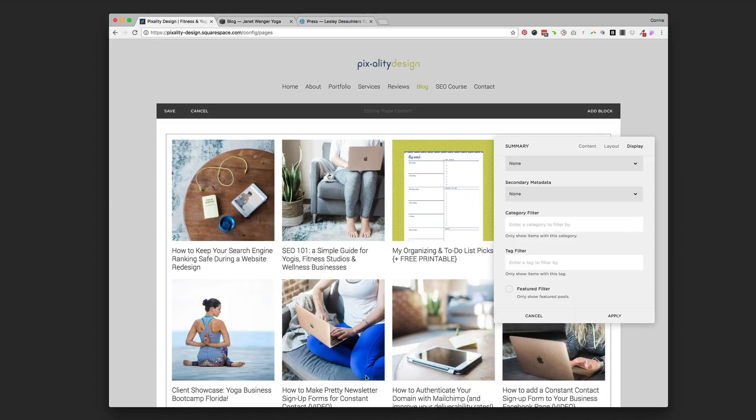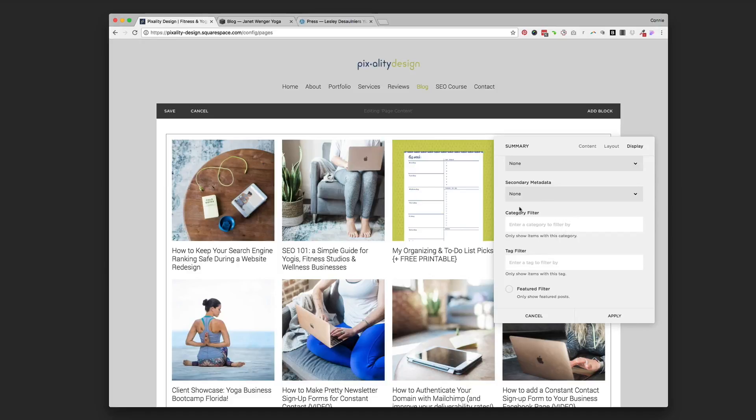And below that, you could put another text block that said, these are all my posts on yoga. And then you could filter by yoga and put another summary block there. So this is really handy, being able to filter by category and tags for if you want to organize your blog a little bit better.